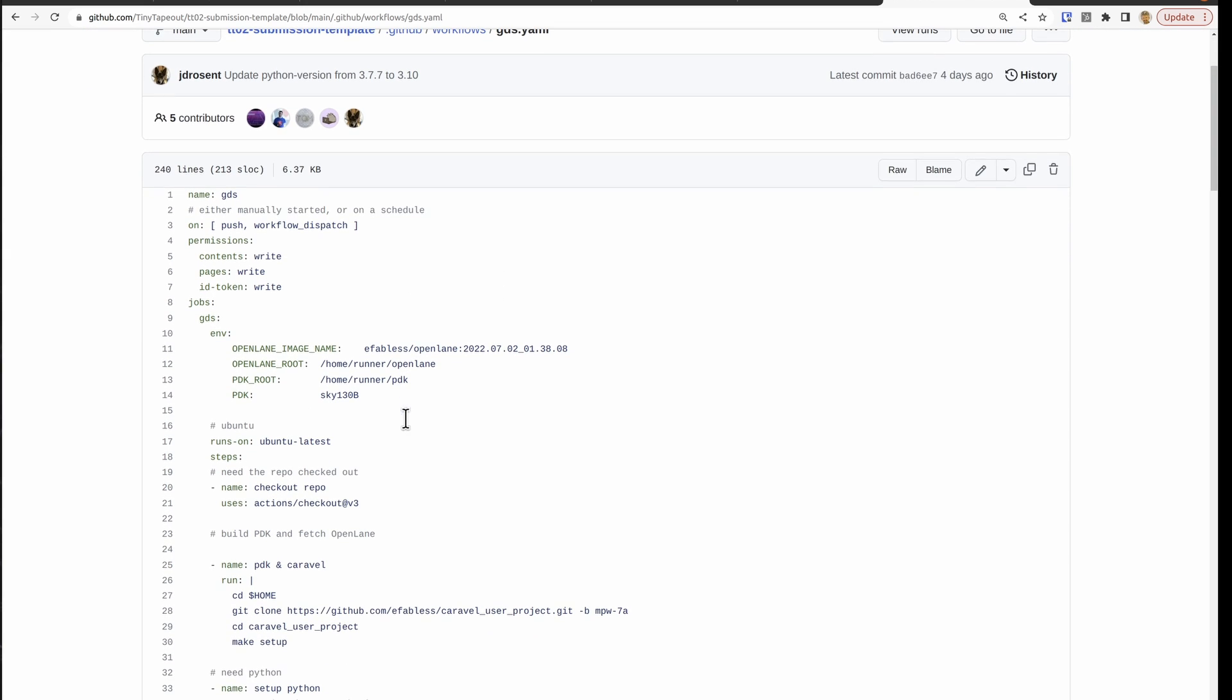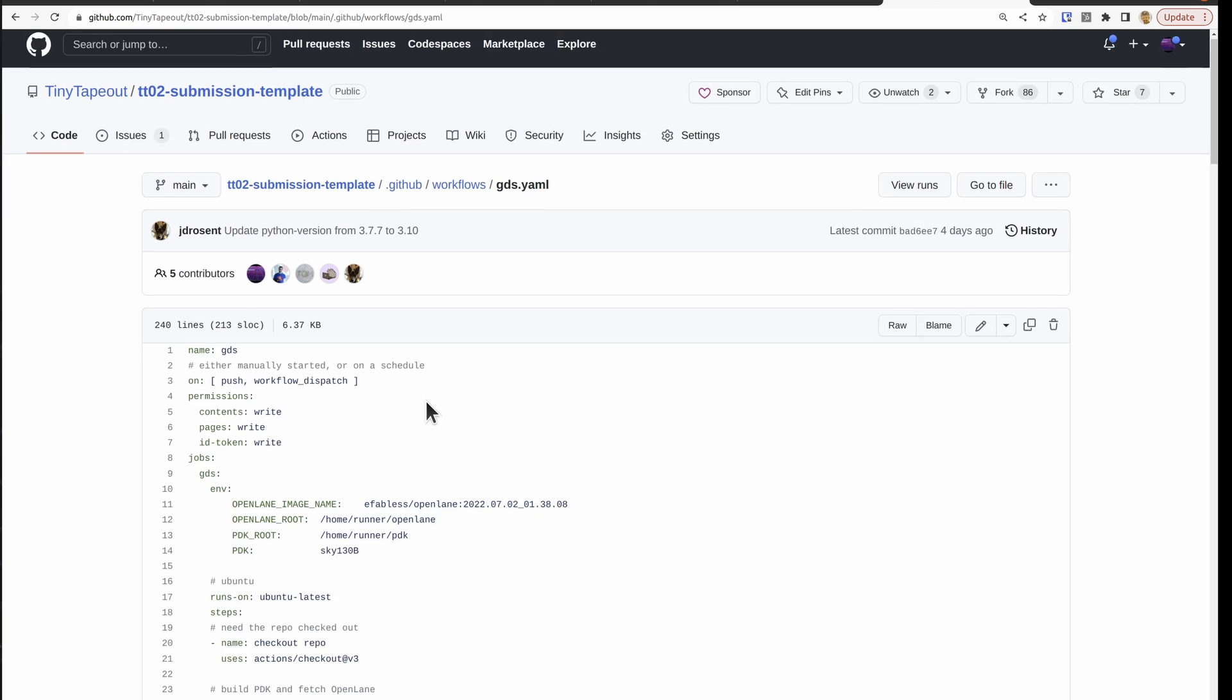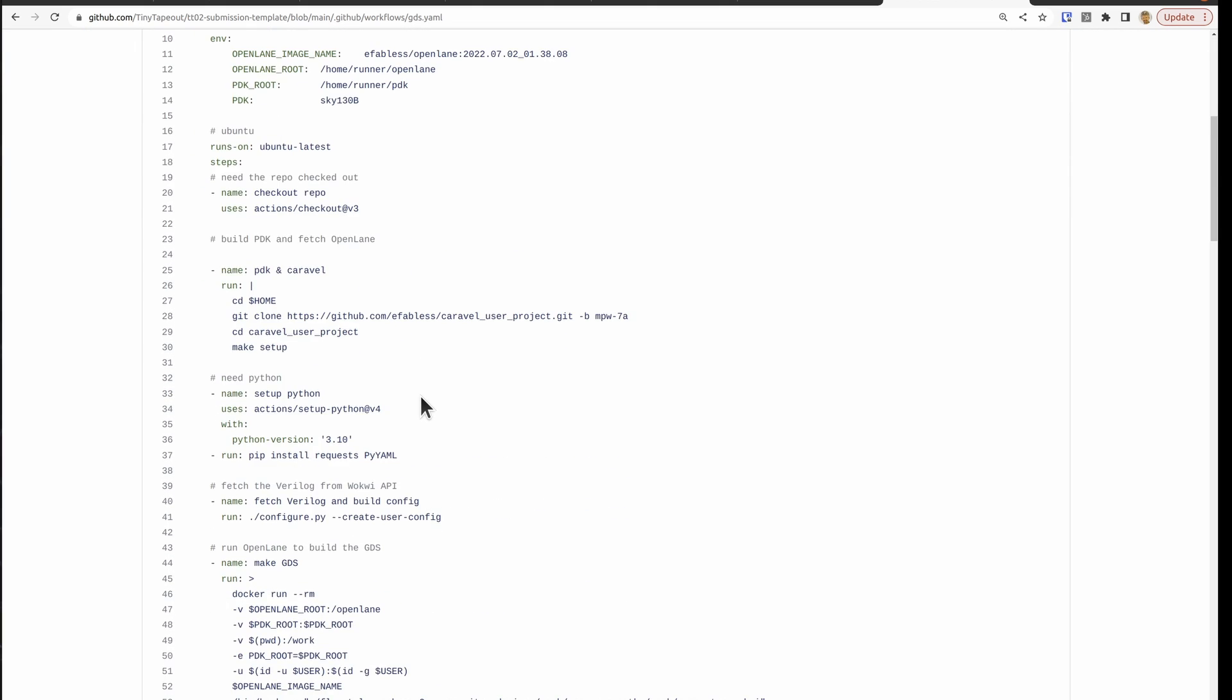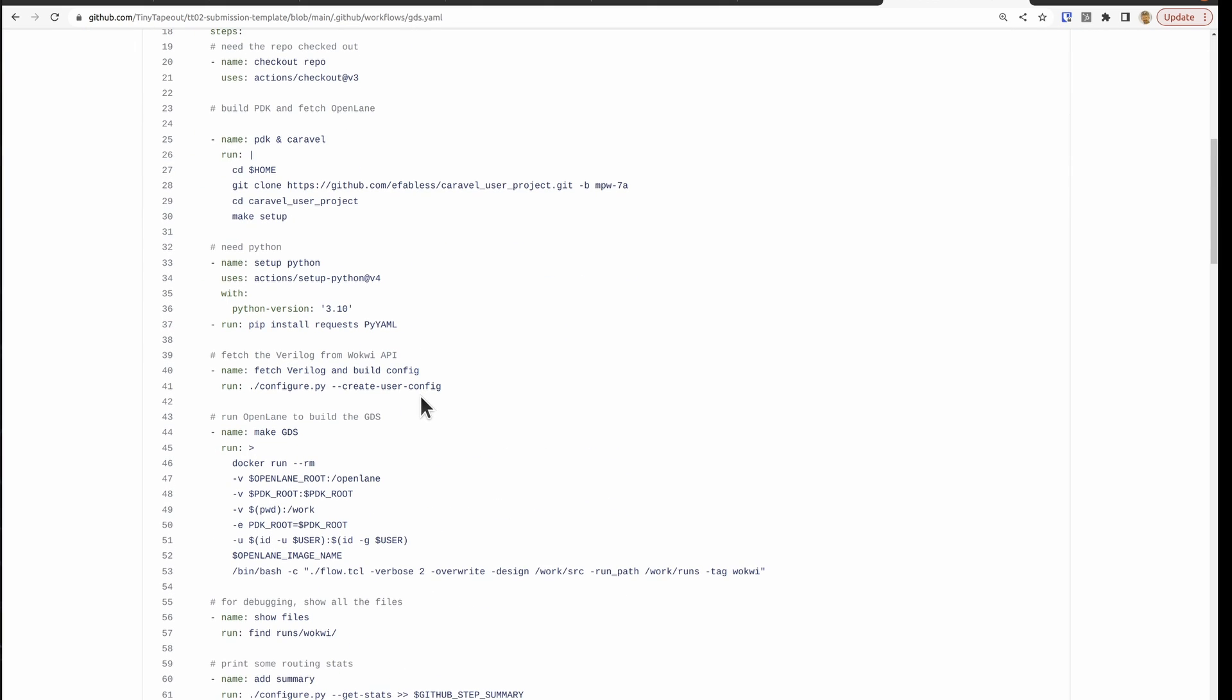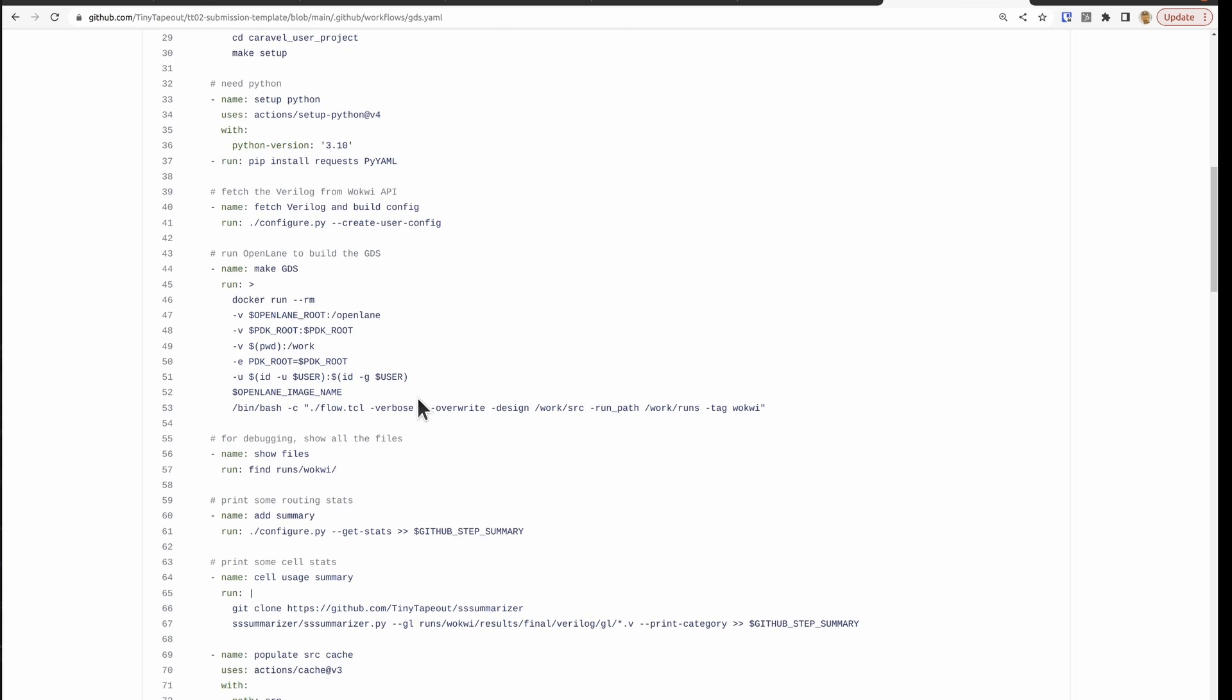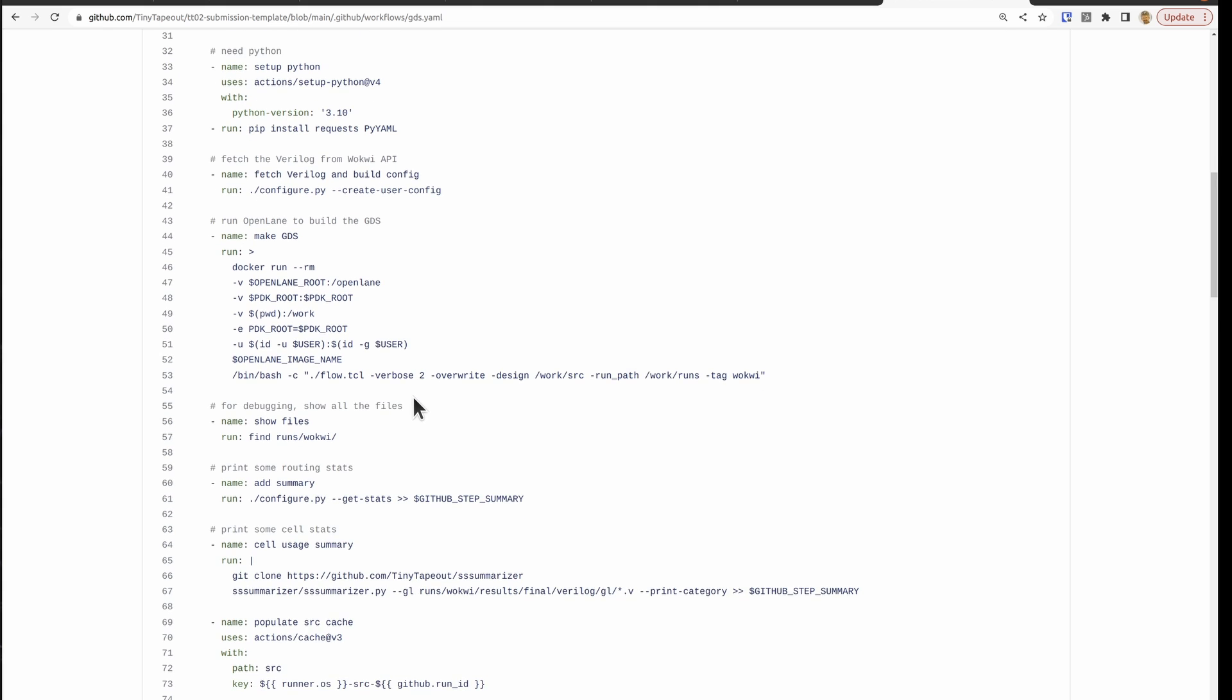And every time you commit a change to your repository by changing a file and saving it, this action gets run. And then if it's successful, you'll get a green check. And if it's a fail, you'll get a red cross.